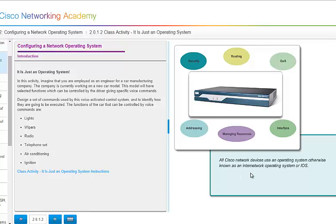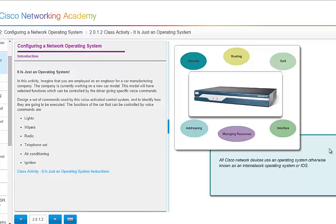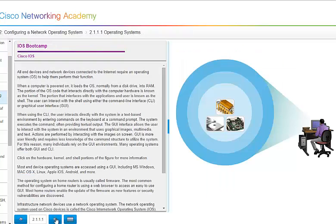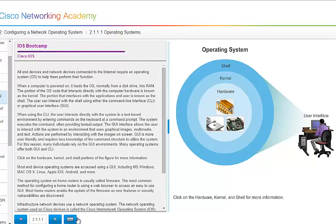Now all Cisco network devices use an operating system, otherwise known as the Inter-Network Operating System or IOS. Typically, when you go through this chapter online, the little bullet points that are set aside, you typically will see again, just a heads up. You have the IOS Bootcamp.